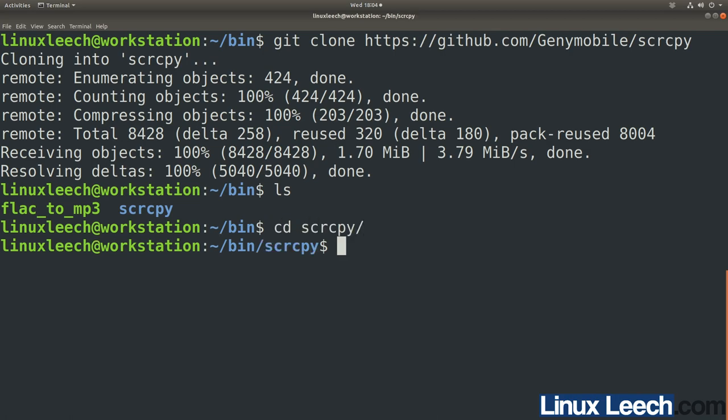CD into that directory. We're going to download the server component of ScreenCopy. The way ScreenCopy works is you have a client application that runs on your computer — your laptop or desktop — and a ScreenCopy server that gets sent to your phone or tablet whenever you start up ScreenCopy to record your screen or control your device. That server application then gets loaded into your device's memory and deletes itself.